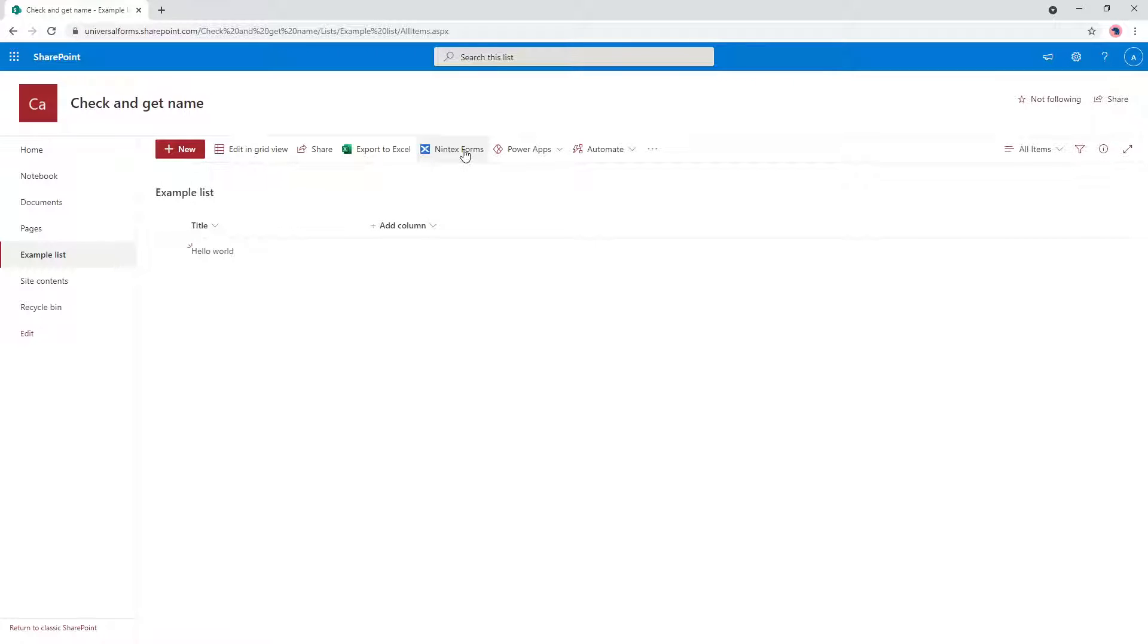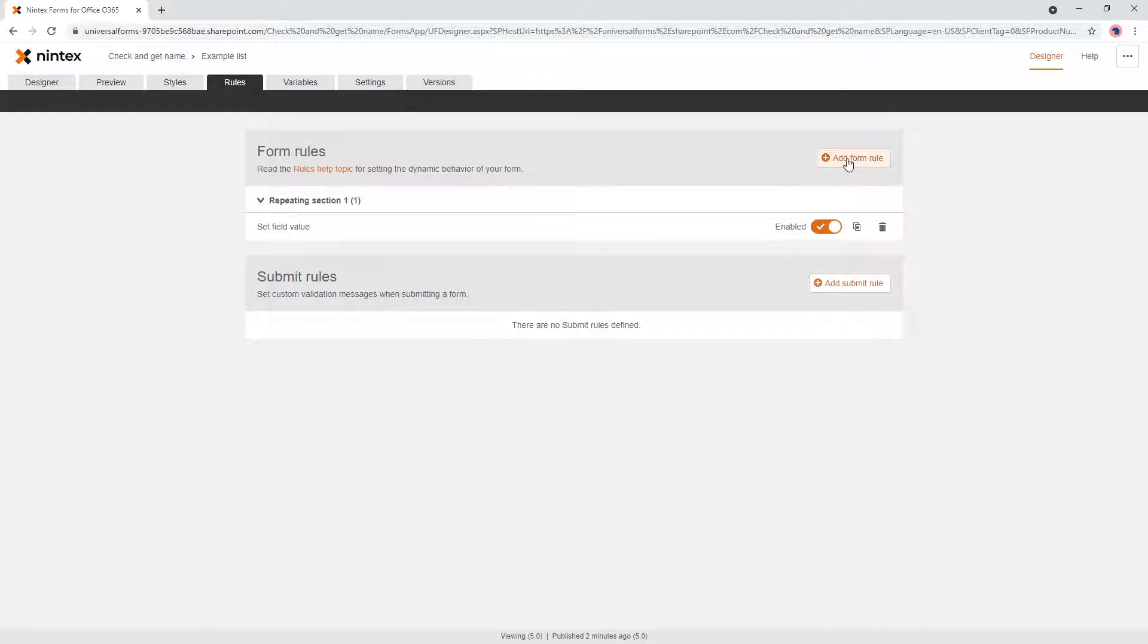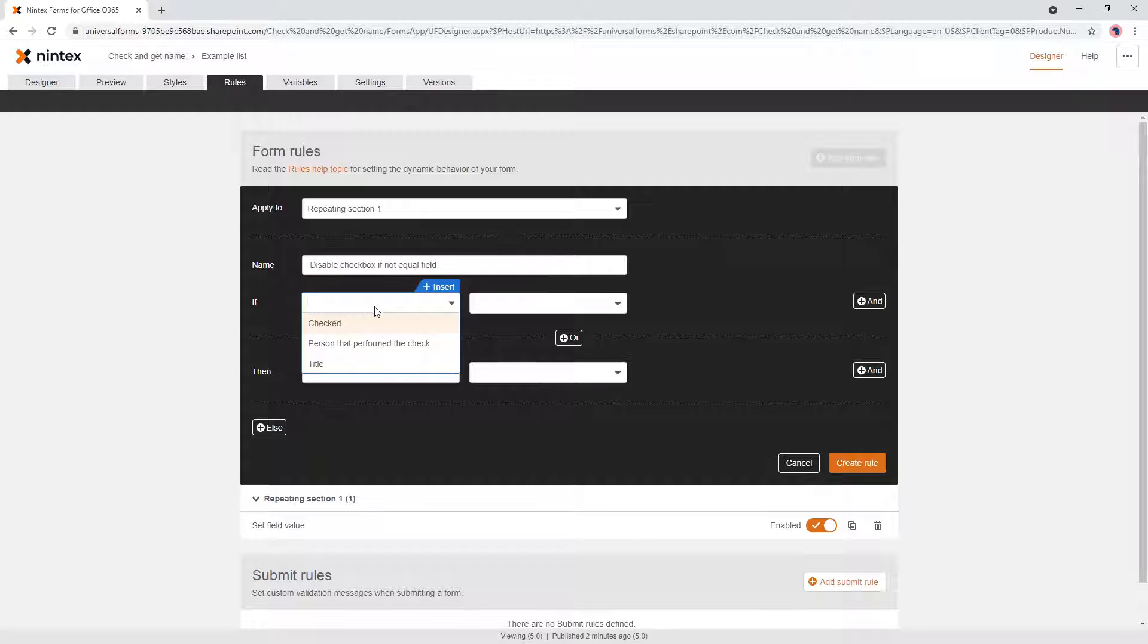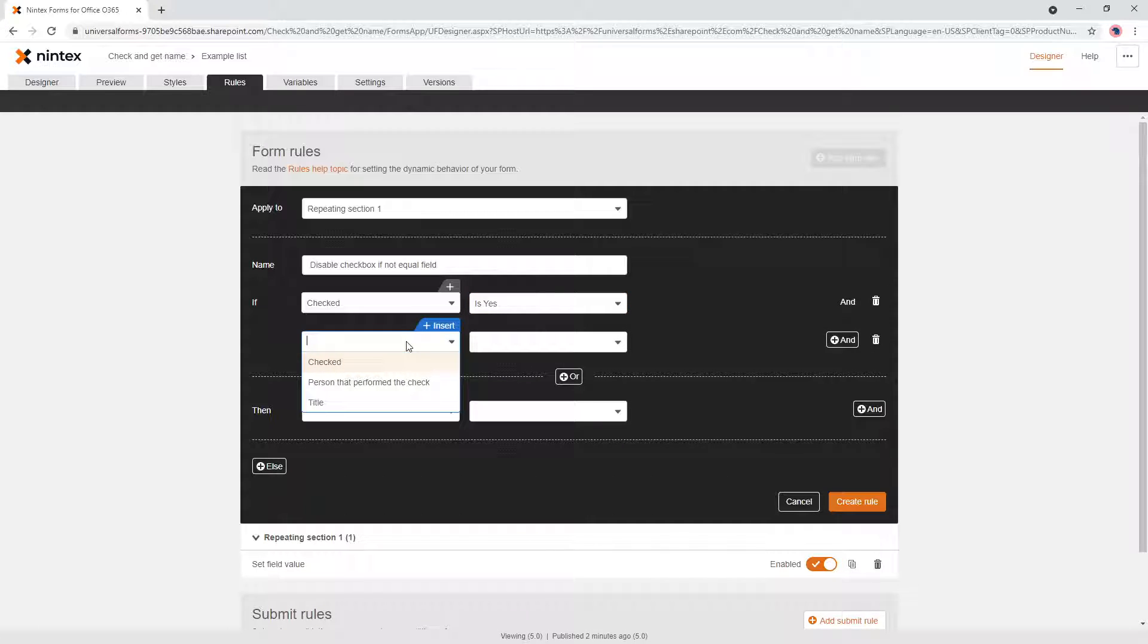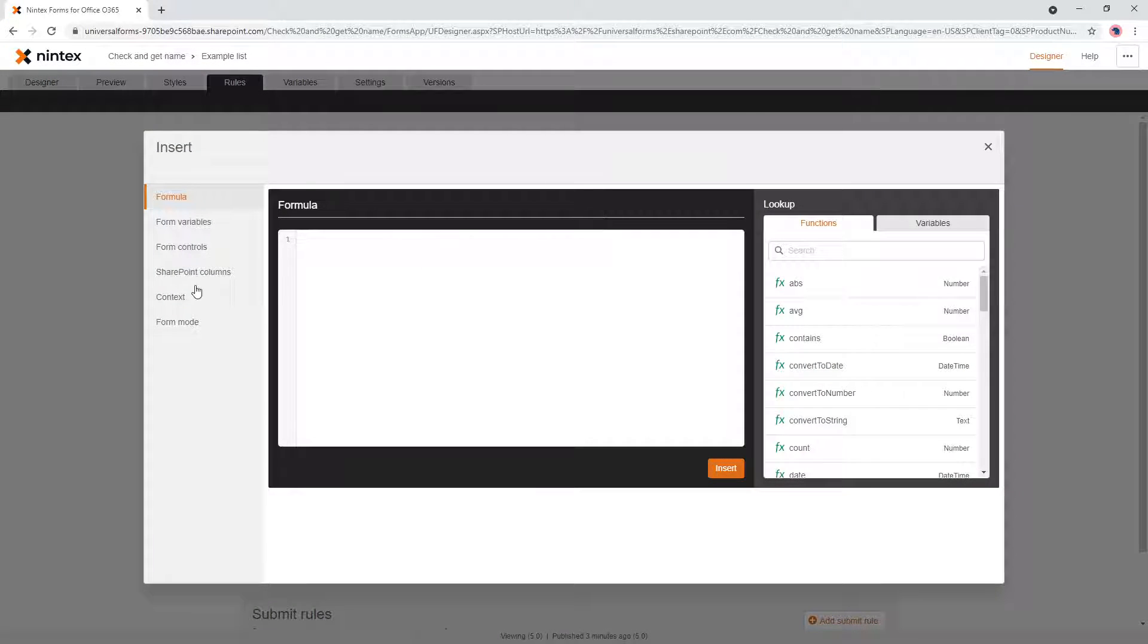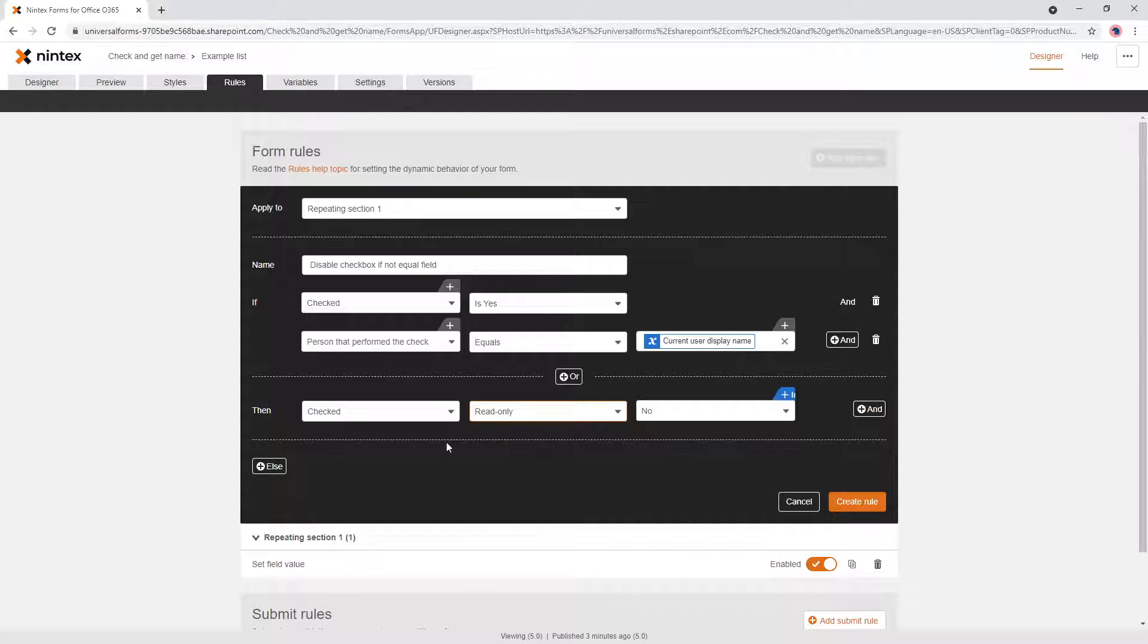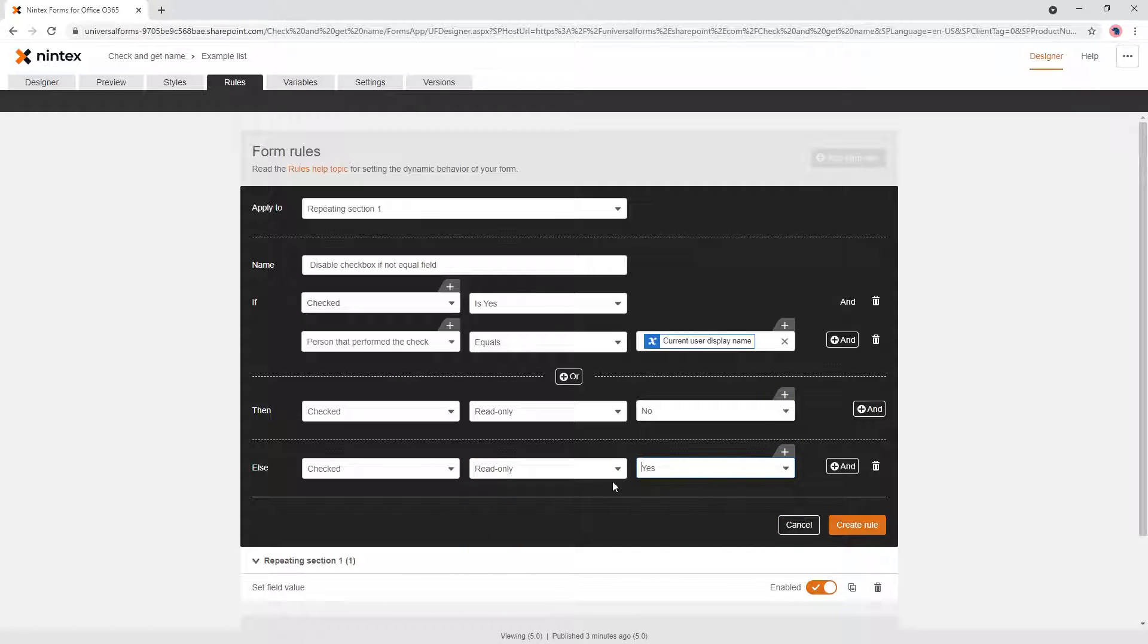Now what we're going to do is put a couple of checks and balances around this. So Nintex Forms, we'll open up the designer. So what we want to do is, this is going to give it a bit more complicated. So we want to say rules, a new repeating section rule. So repeating section, and we're going to say disable checkbox if not equal field. So if the checked is yes, and the person that performed the check equals insert context current display name, then checked read-only is no, else checked read-only is yes.